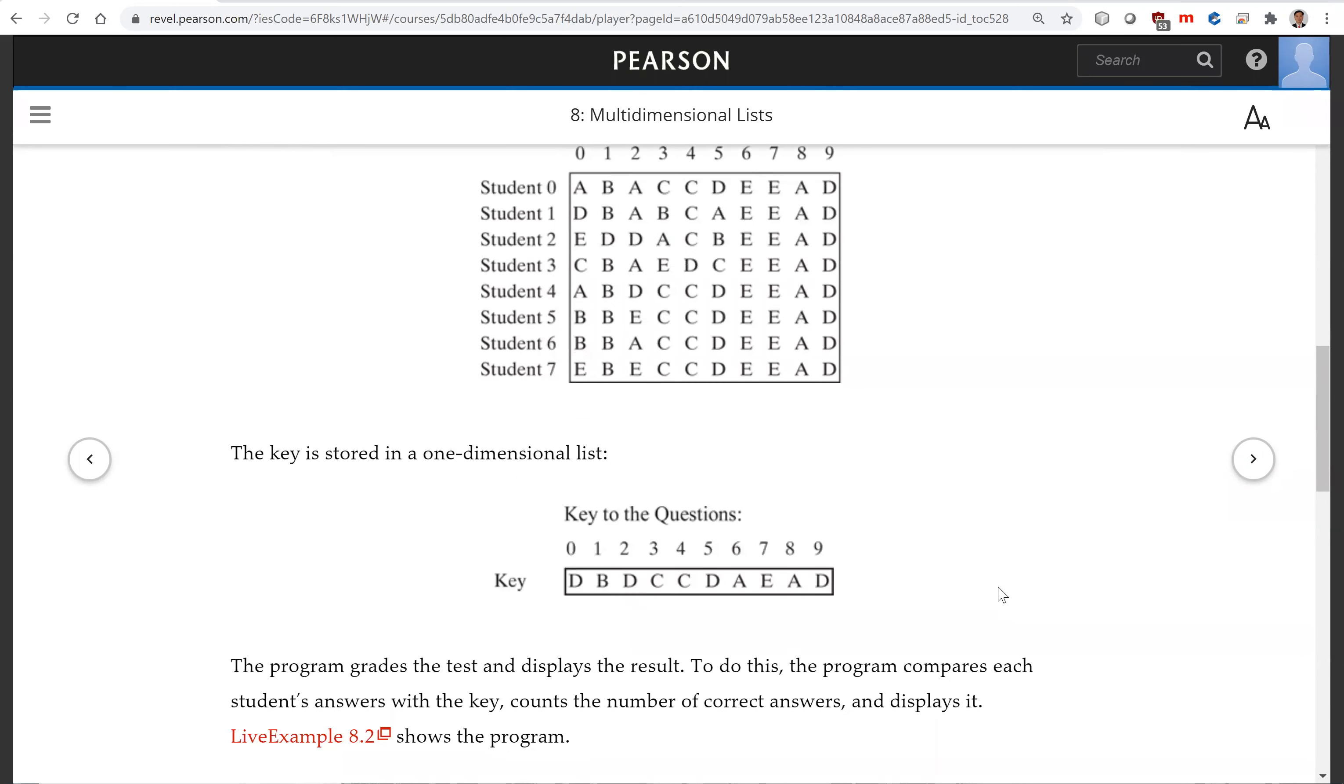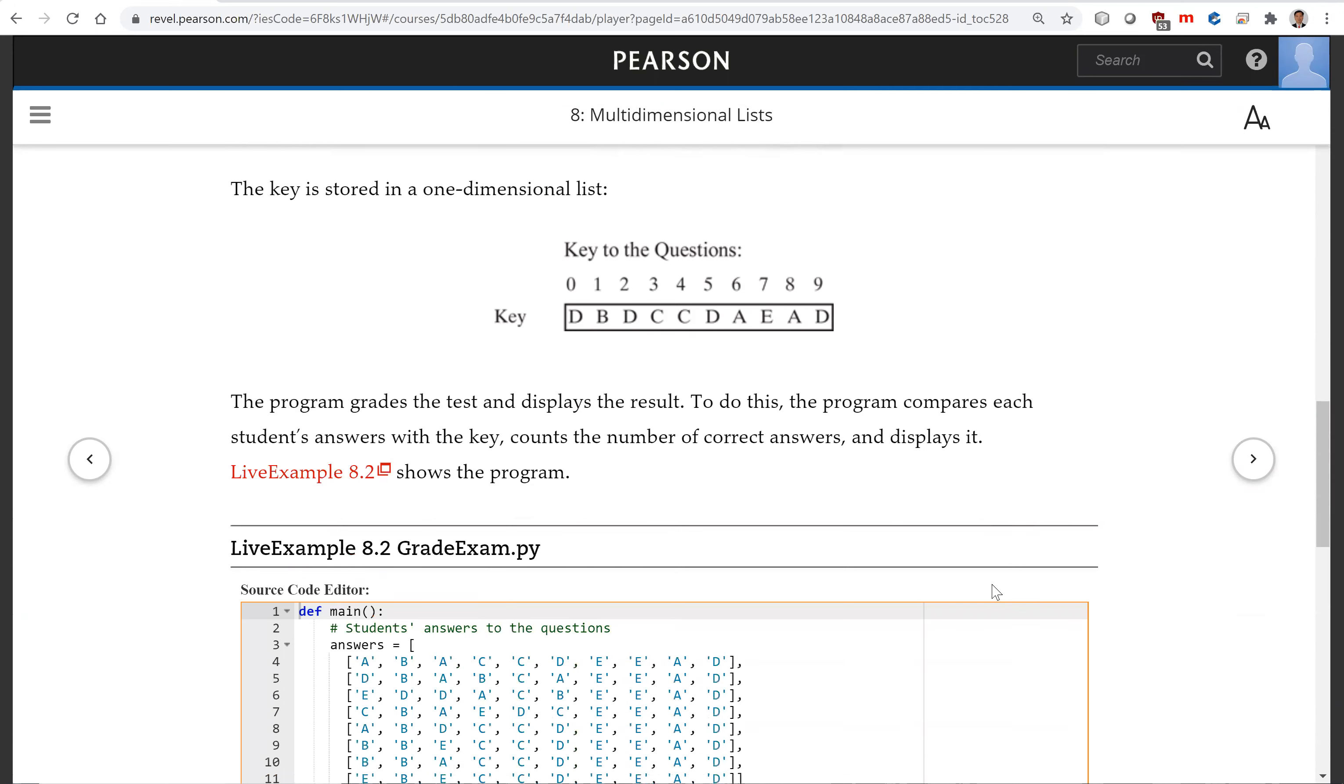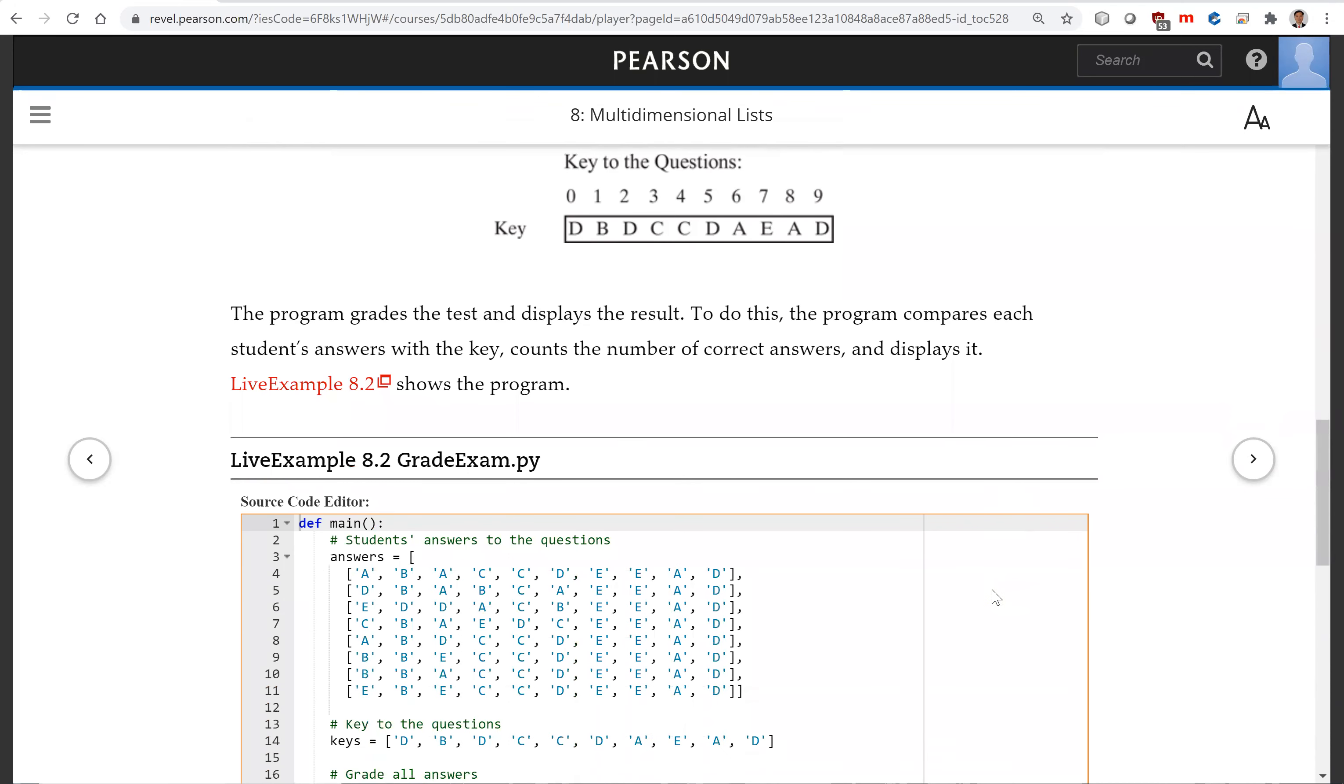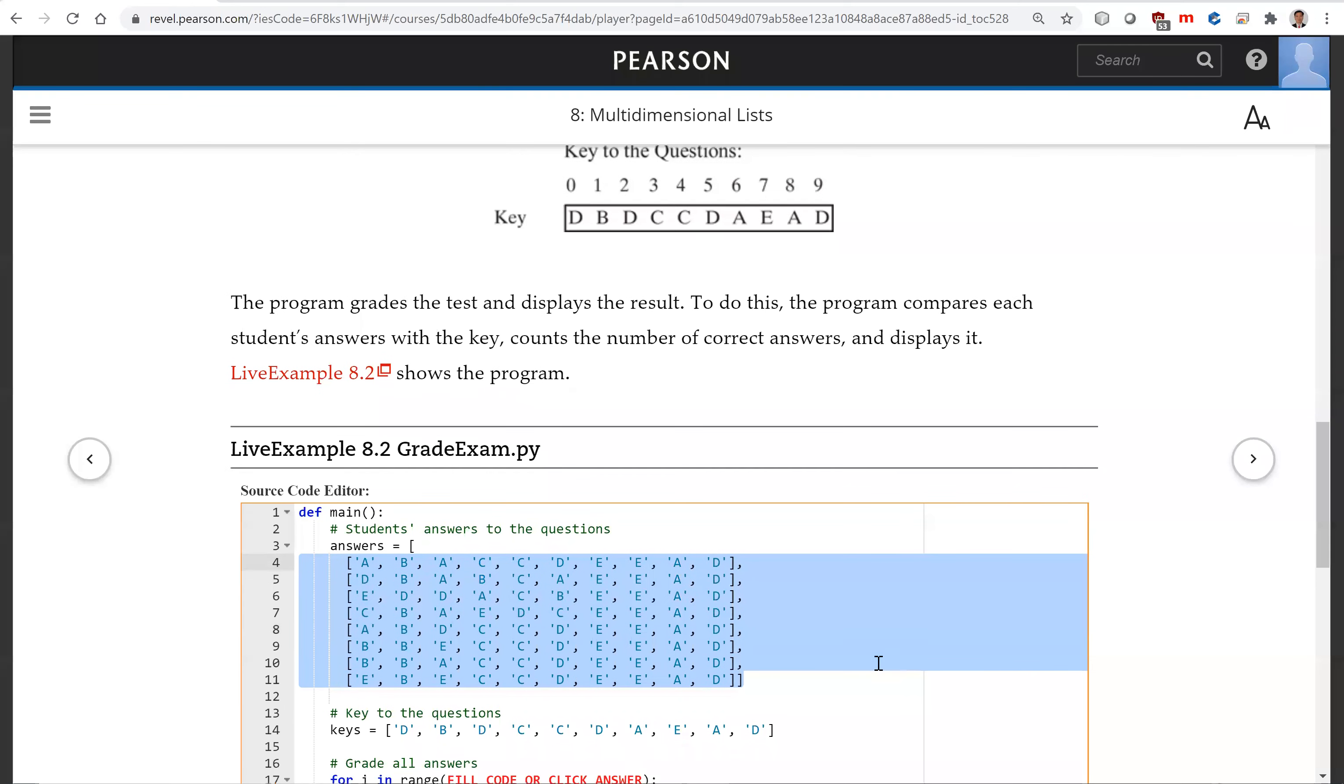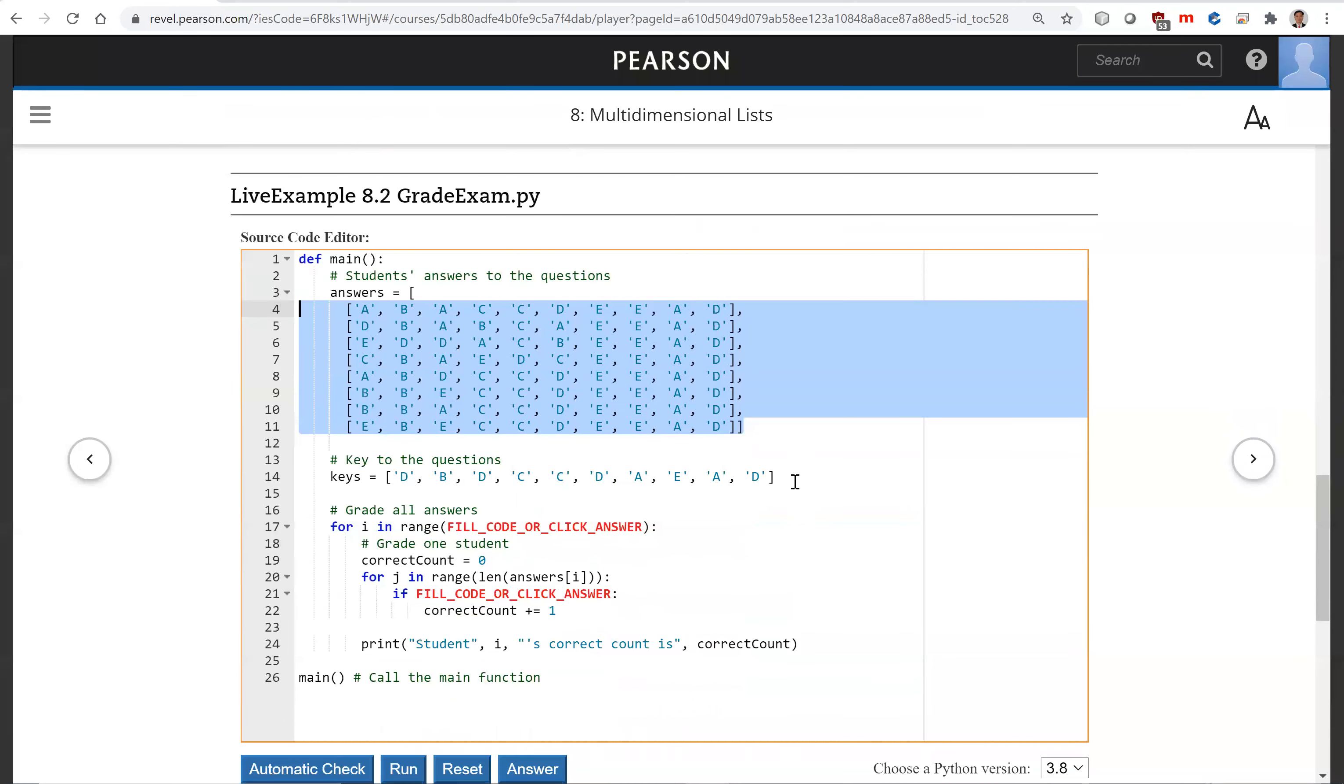We're going to write a program to grade the multiple-choice questions. So what we're going to do is to store the student test or the answers in a two-dimensional list. And this key is in one-dimensional list.